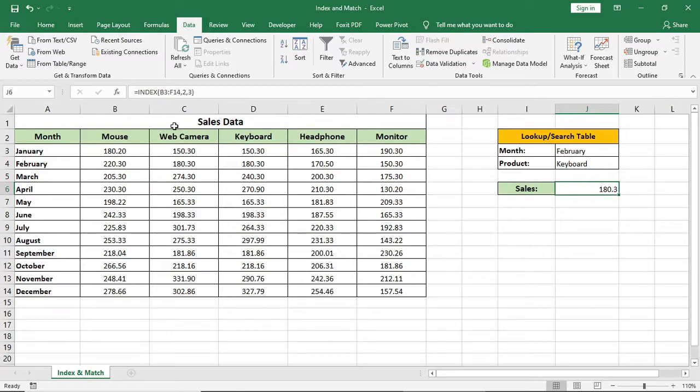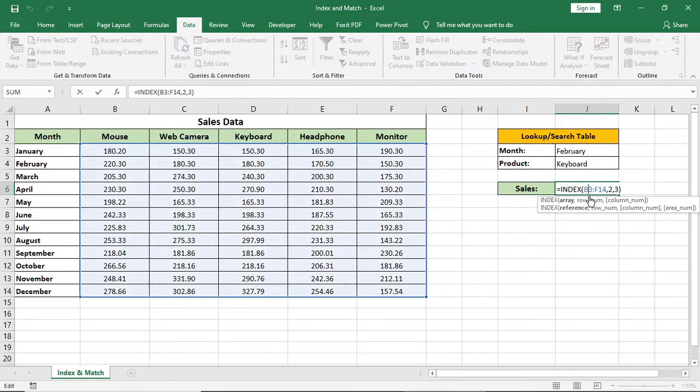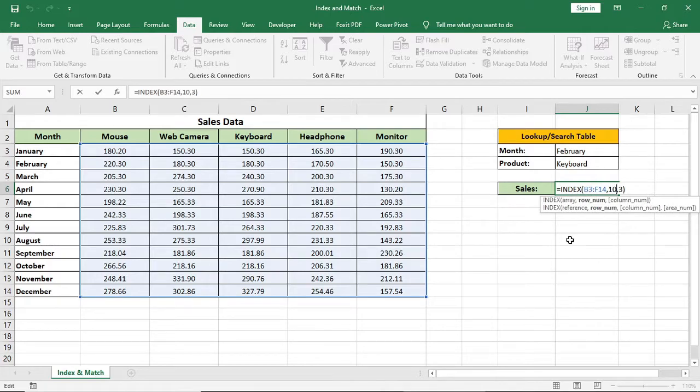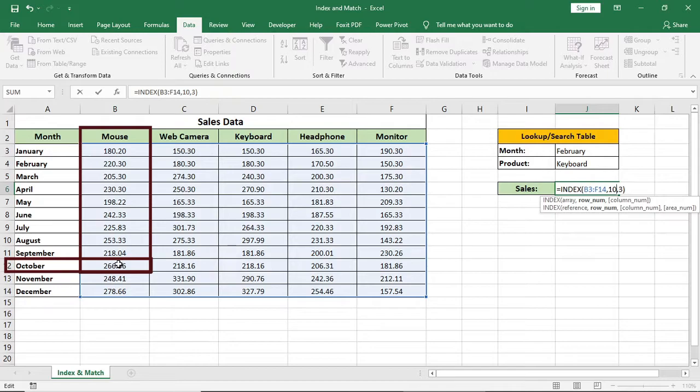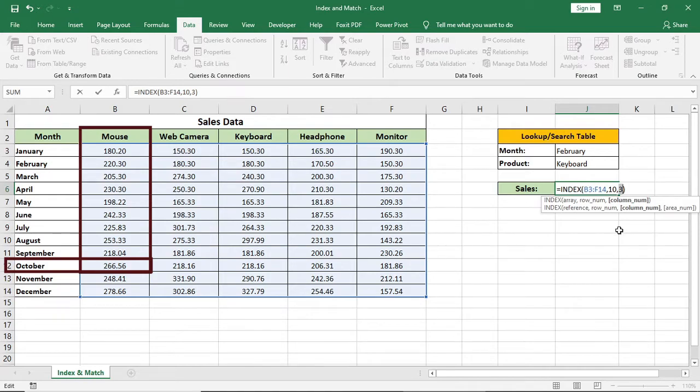Now it's showing or referring the cell that have sales of keyboard for February month. Now if I change the row or column number, what will happen? It will give a new result. For example, I am giving 10 for row number and 1 for column number. Now it's showing October sales for mouse as row 10 and column 1 intersect here.